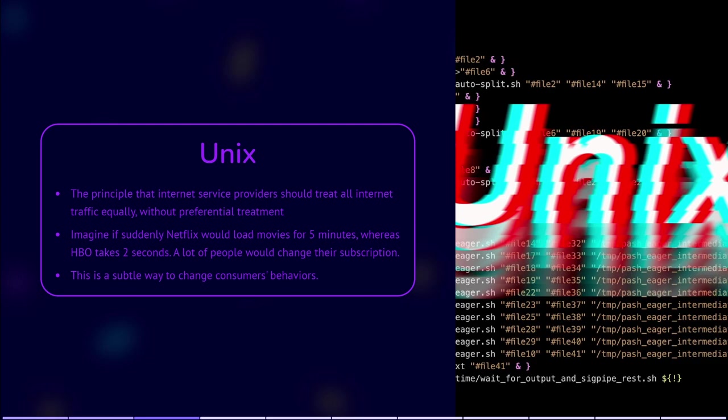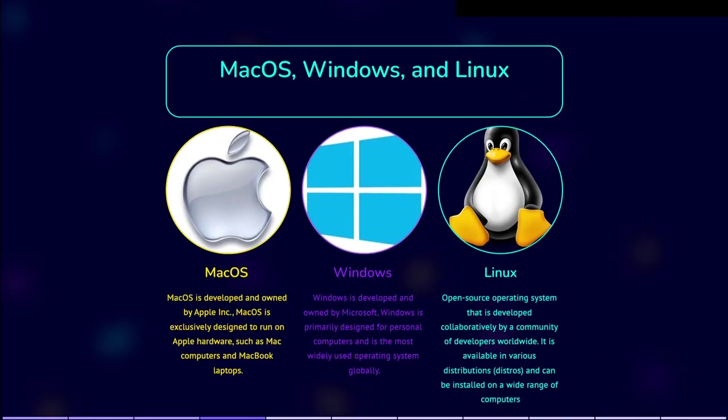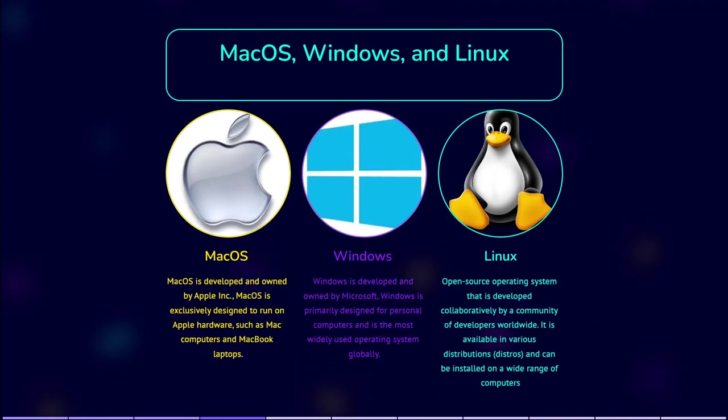macOS, Windows, and Linux. These are the three different operating systems that are used by computers and devices. MacOS is developed and owned by Apple Incorporated. MacOS is exclusively designed to run on Apple hardware, such as Mac computers and MacBook laptops.